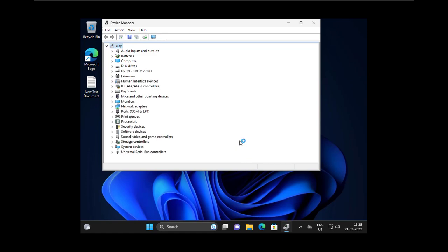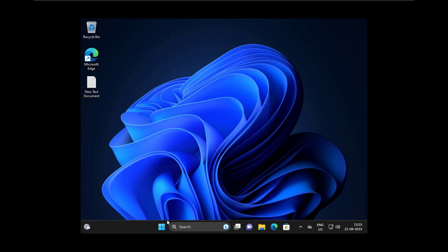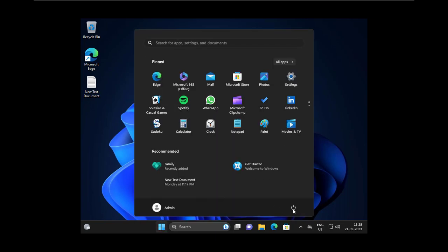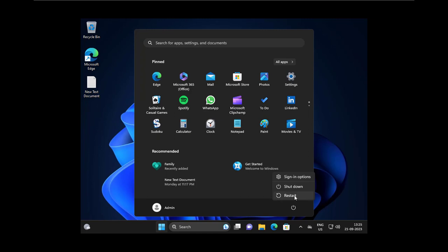After the uninstall is done, close out of here and restart your PC. By restarting your computer, the graphics card driver will reinstall automatically.